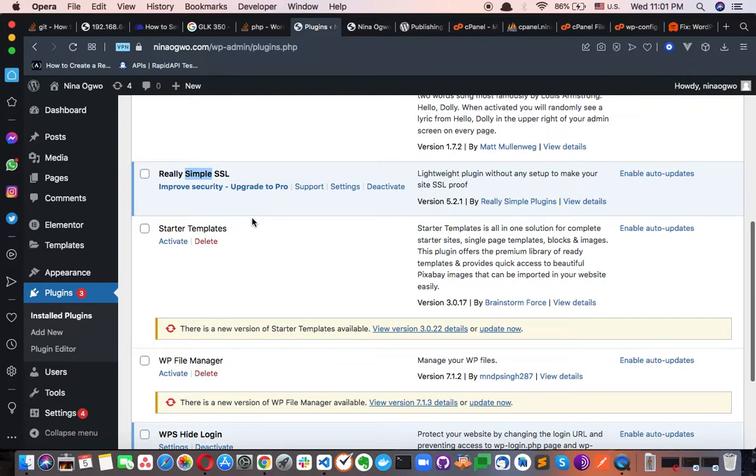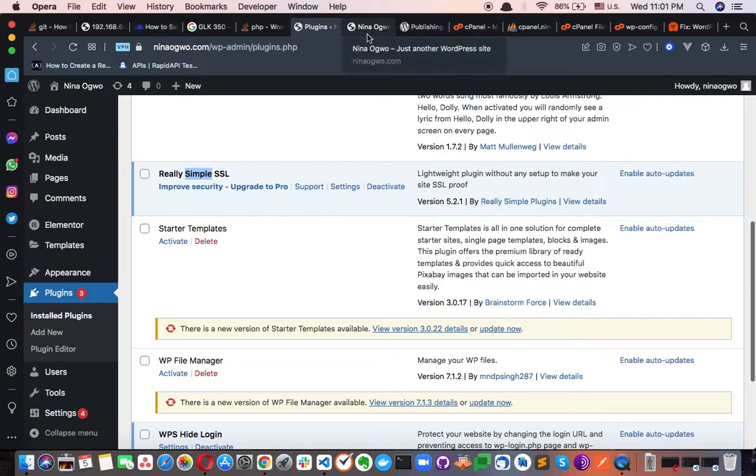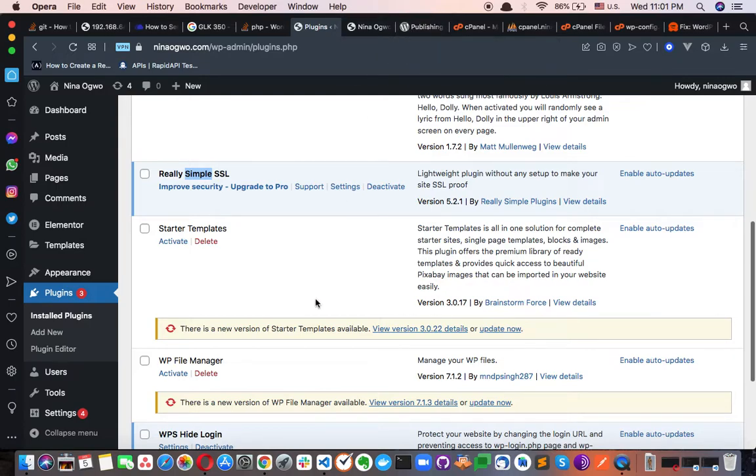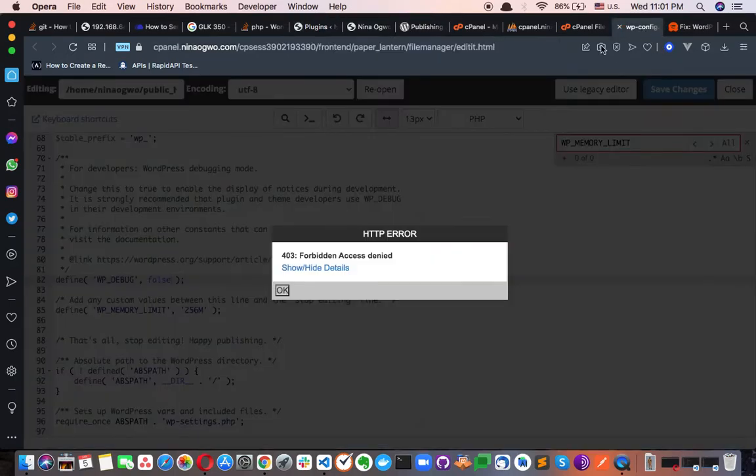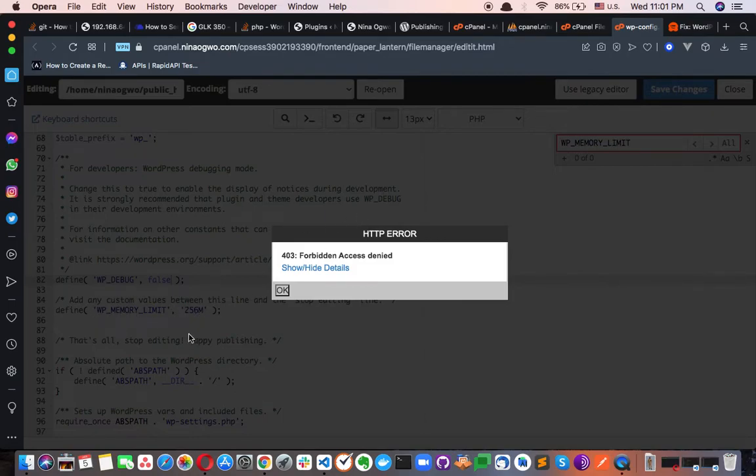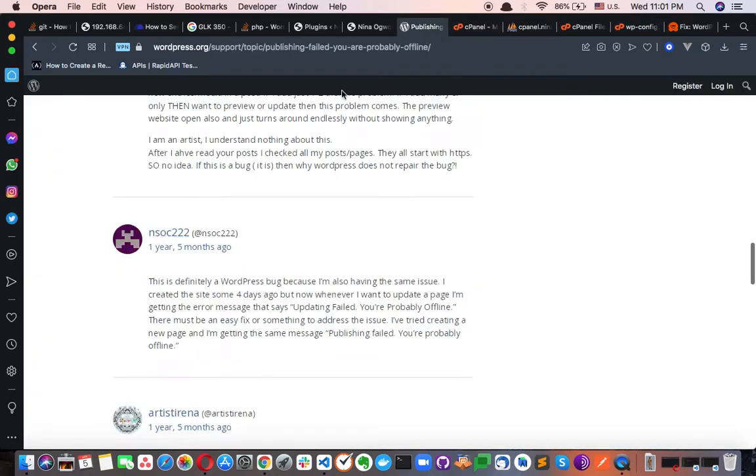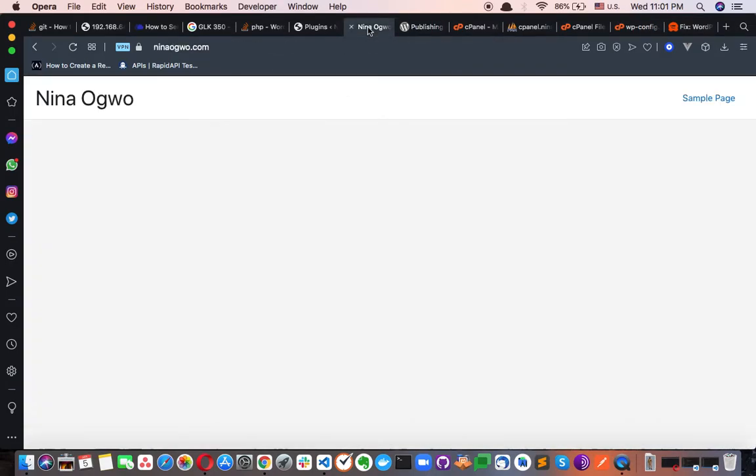Secondly, I also saw some little bugs that I had to fix which had to do with the size of the memory limit. I had to increase it to 256 just to ensure that there's no issue with uploading or downloading, setting up any file or anything that has to do with sending requests or receiving requests on this particular WordPress project.